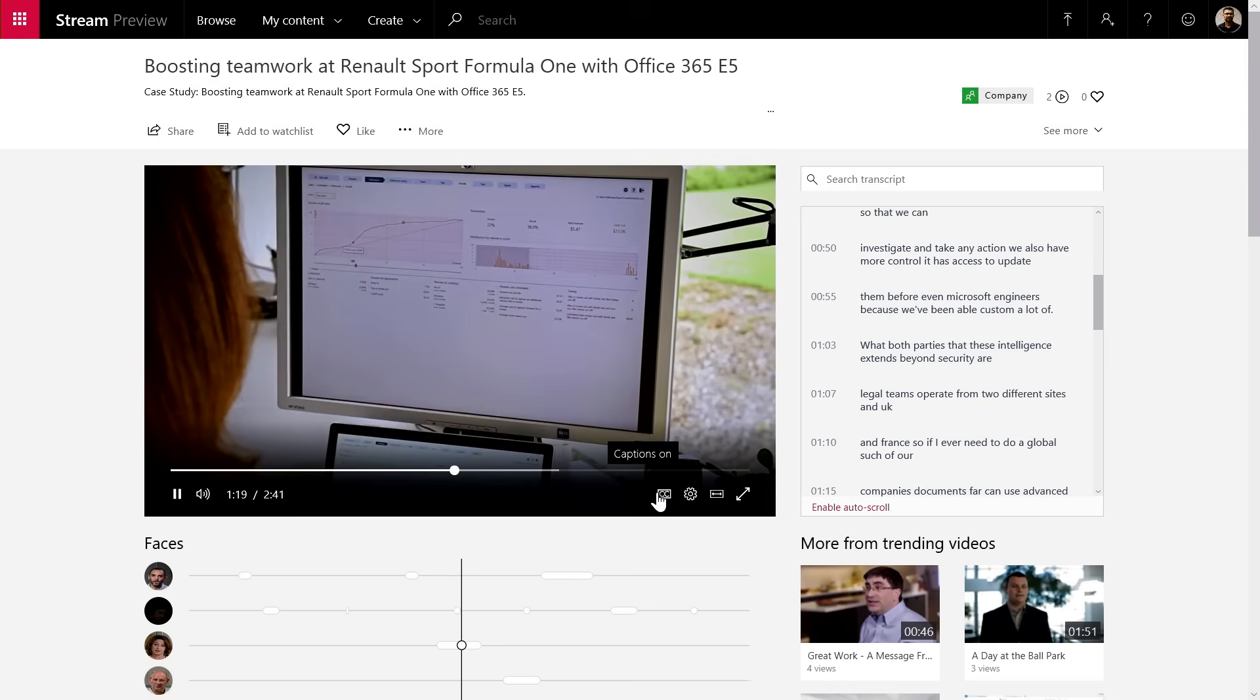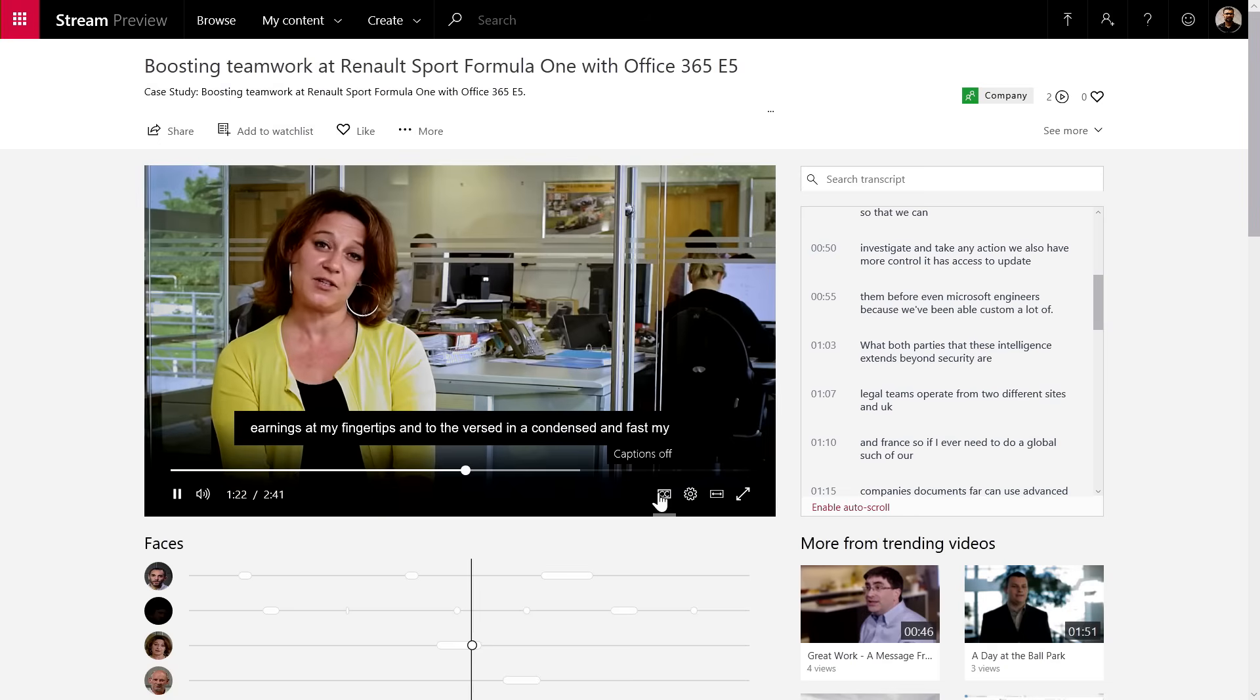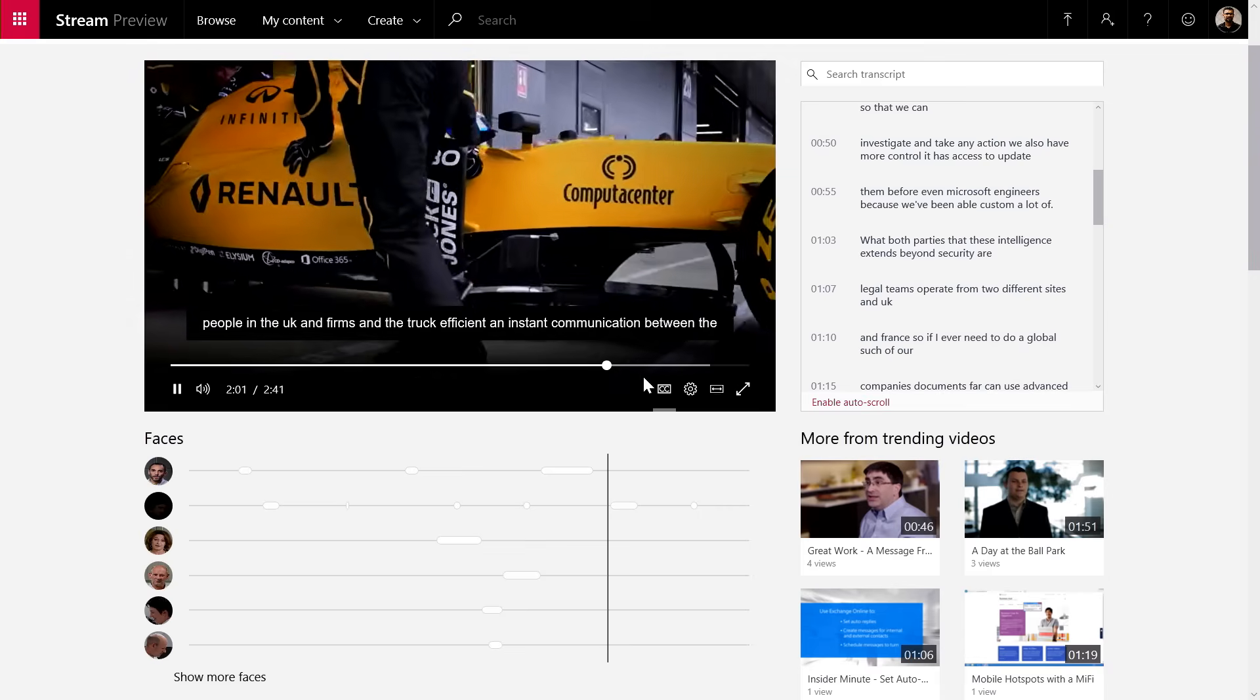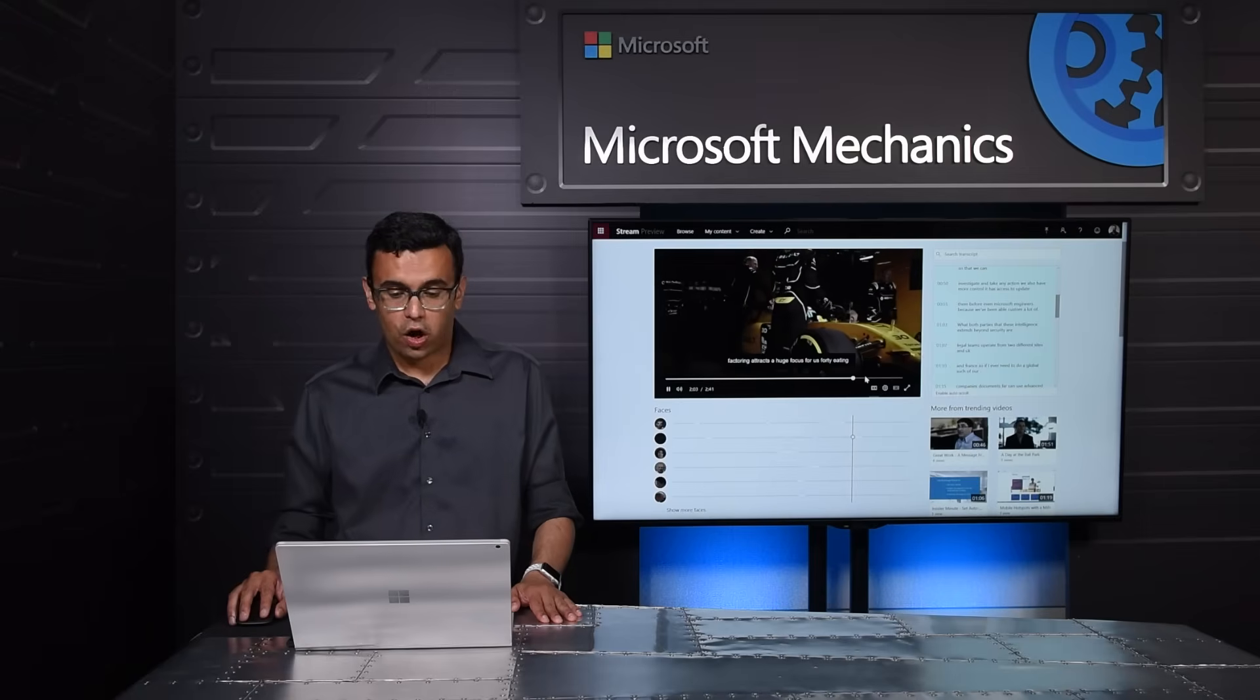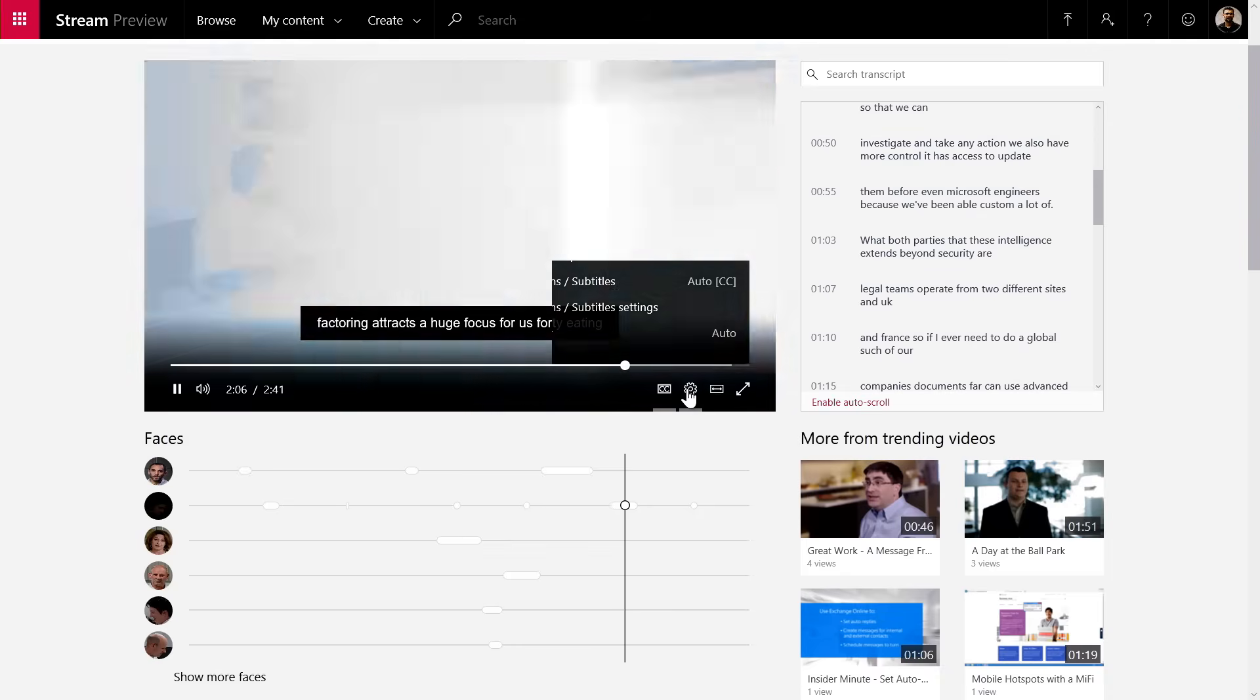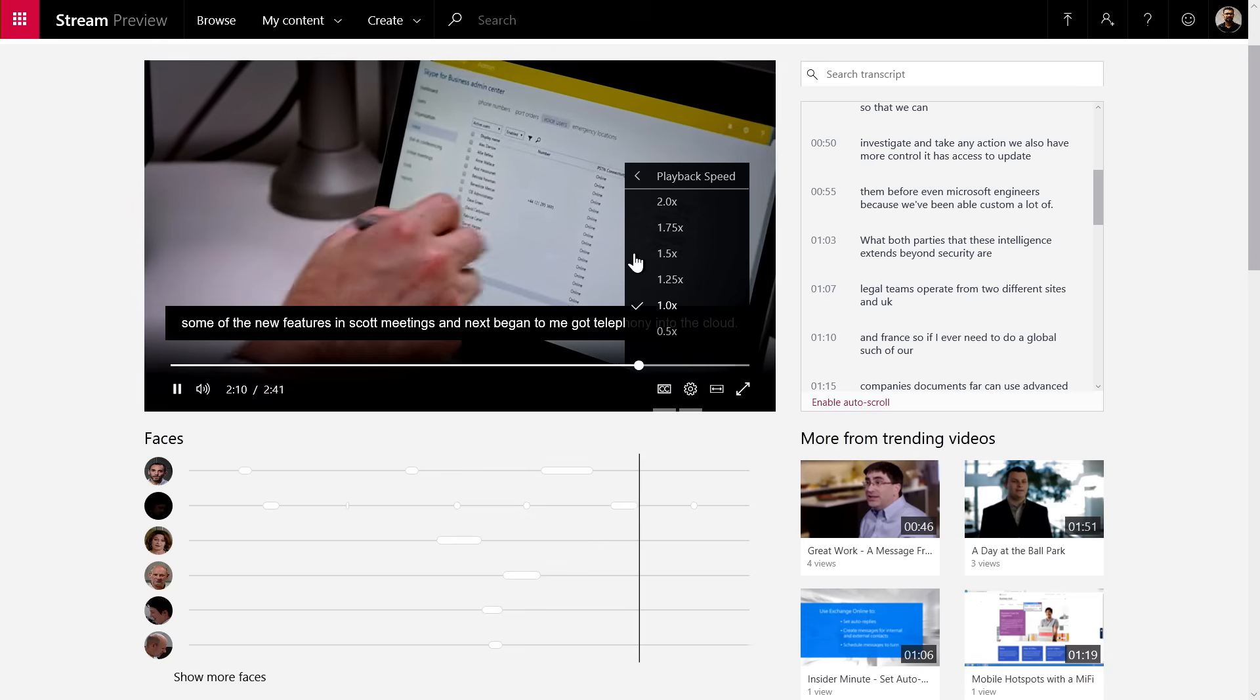Stream also generates automatic closed captions using the speech to text, so I can just turn the closed caption on at any point and make my videos available to more people in the org. Finally, all viewers, as I said, are always in control. If I want to watch this video fast or slow, I can simply change the playback speed and watch it at my own pace.